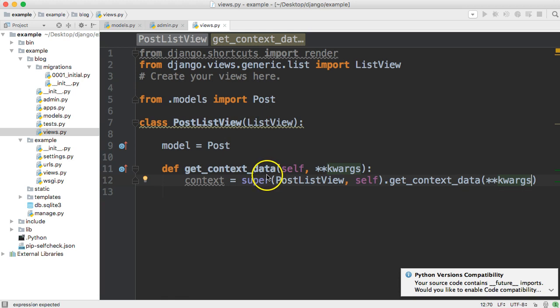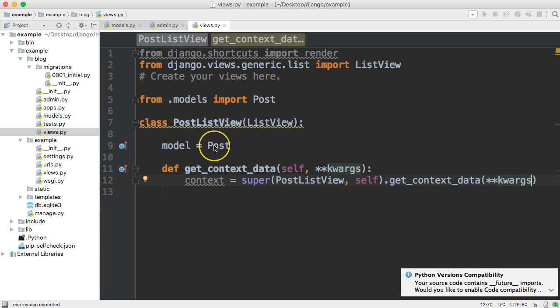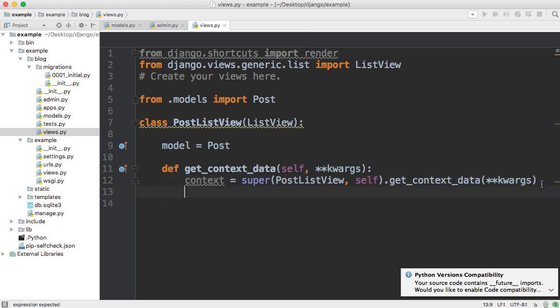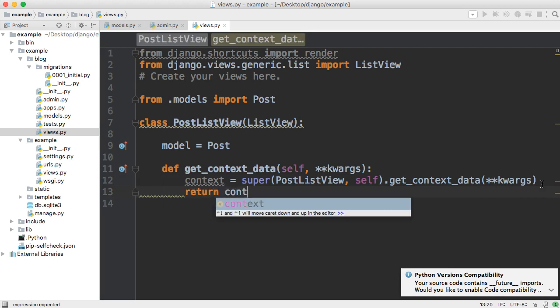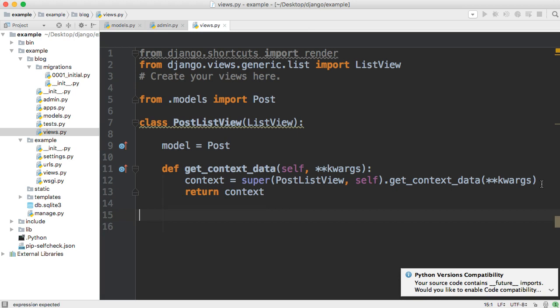And then down here, we're going to go ahead and create a variable and we're going to call that variable context. And then we're going to say super. So we're getting a super class and we're going to call it post list view, comma, self. And then we're going to get, get context data, and we're going to pass in keyword args. So what this is doing is going up to the post list view. And it's going to get the data. The data is right here. It's telling it, that's where it's telling me to go get it from the database from the table post. And we're going to get a list of objects and that list of objects are our blog posts. So we need to return it. So we have access to it. So return context. So that's our class base view in Django.